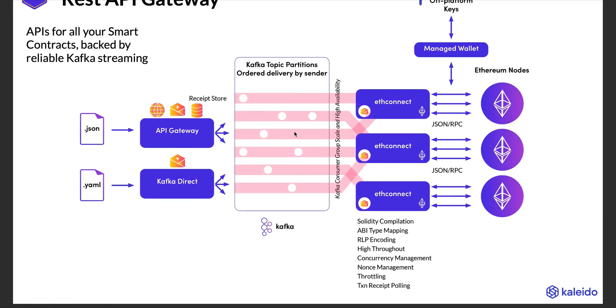So a piece of middleware that we have called ethconnect allows applications to be developed, not using heavy SDKs and client libraries, but simply submitting lightweight JSON payloads.